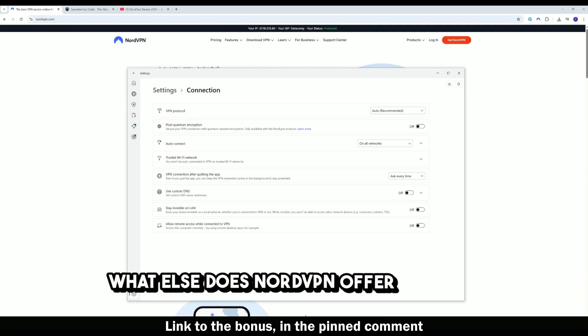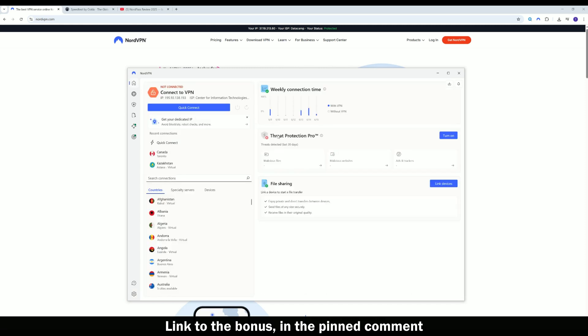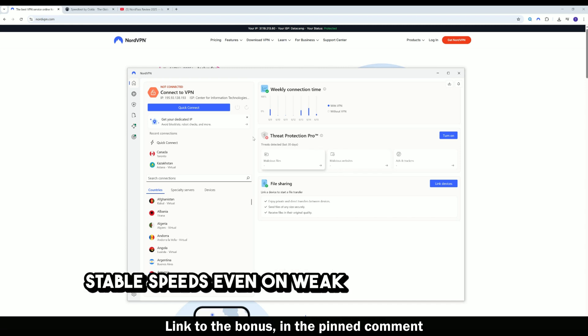What else does NordVPN offer in 2025? Fast NordLynx protocol, stable speeds even on weak networks.